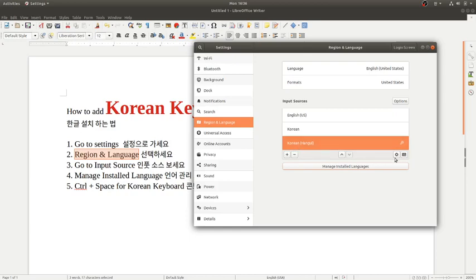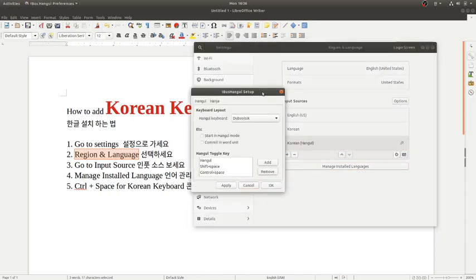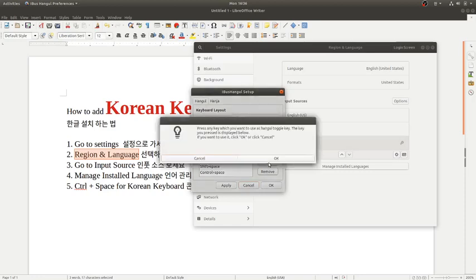Then you can see the settings option. Click it and you got Hangul Toggle. Go to Hangul Toggle Key and add it. When you click the Add Key, for example, if you want to toggle to Hangul using Control+Space...